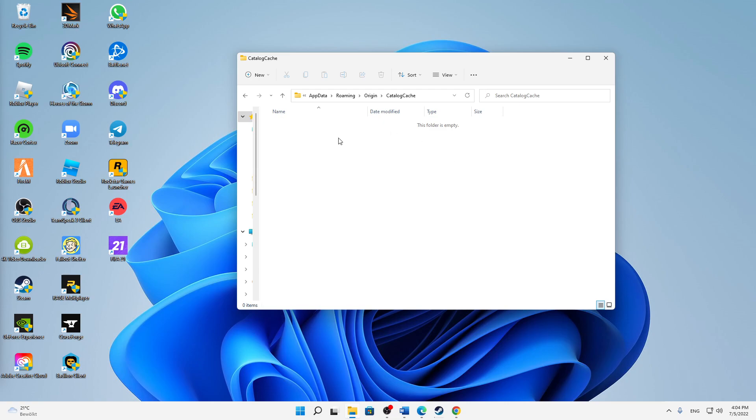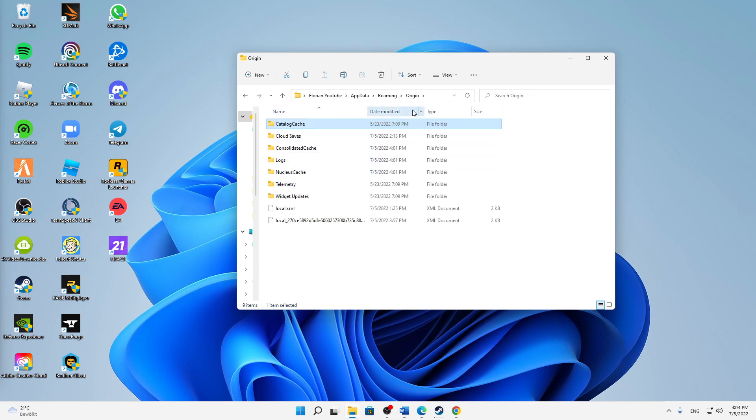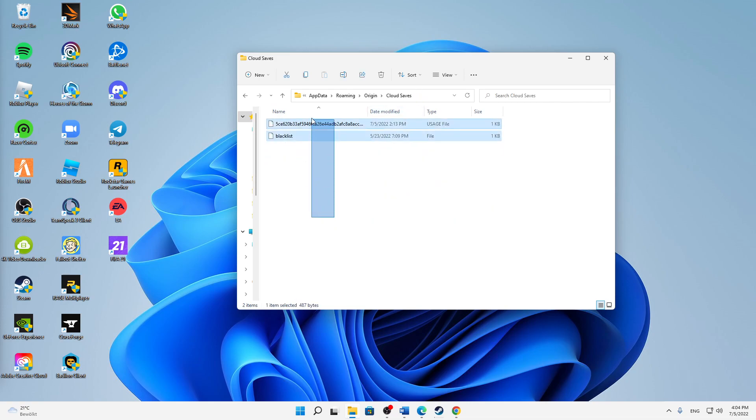Back to Origin. In the Cloud Saves, again here delete everything in there.